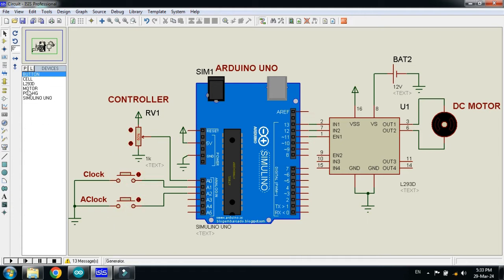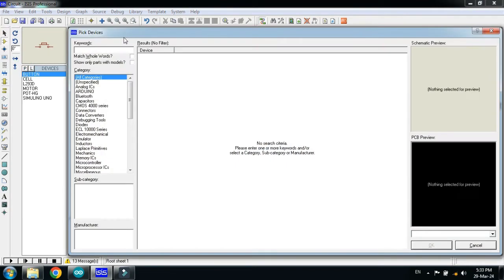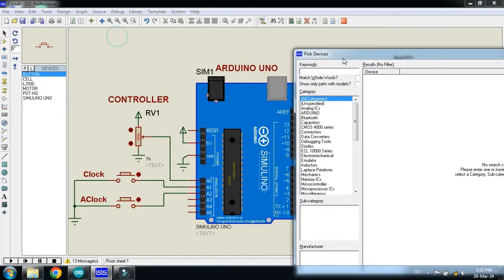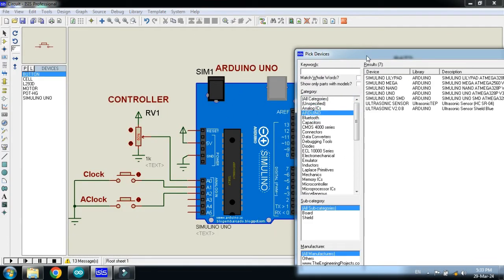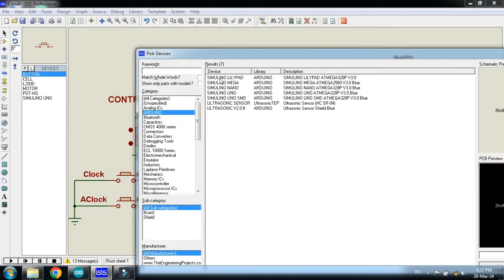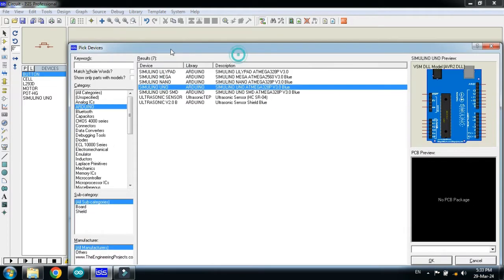You can find all these components from here. Click on component mode, then from here search for the components. If you want to pick the Arduino Uno, from here you can pick the Arduino Uno.